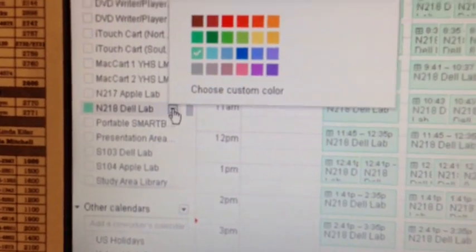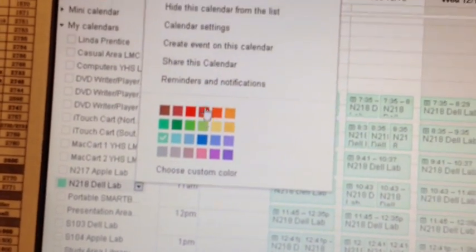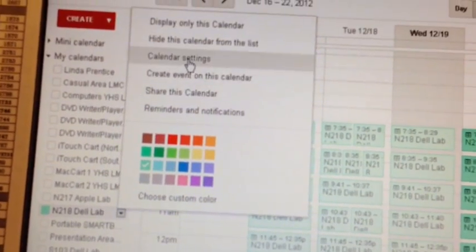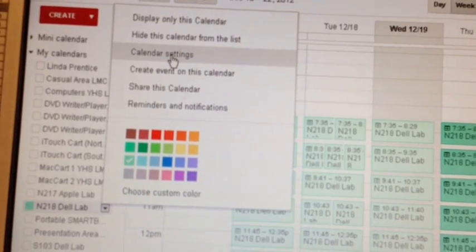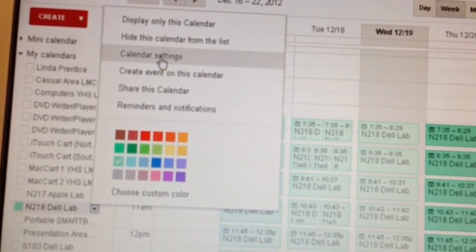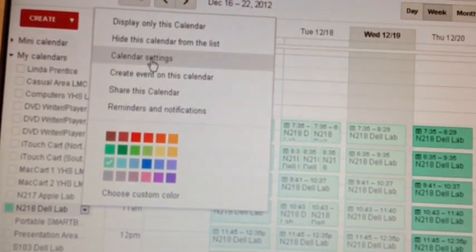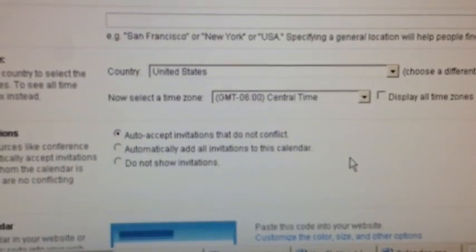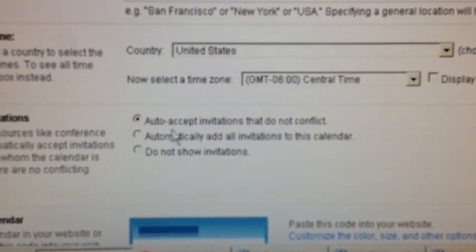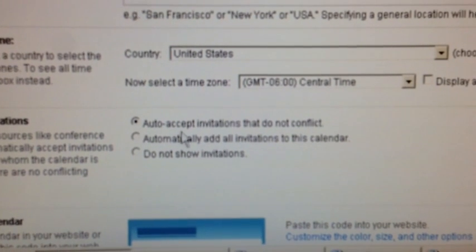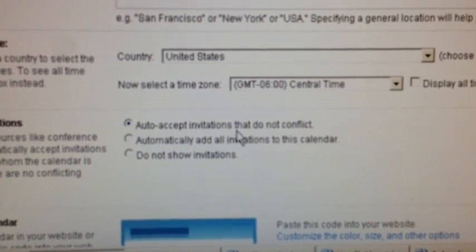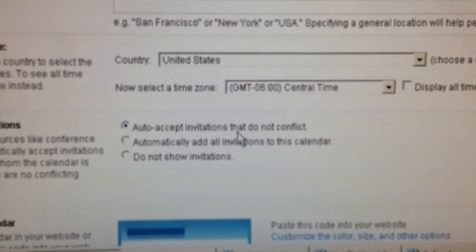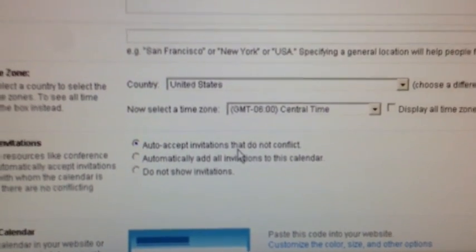I did find out in reading discussion boards and groups that for the calendar settings for this, we do have this set to auto-accept invitations that do not conflict.